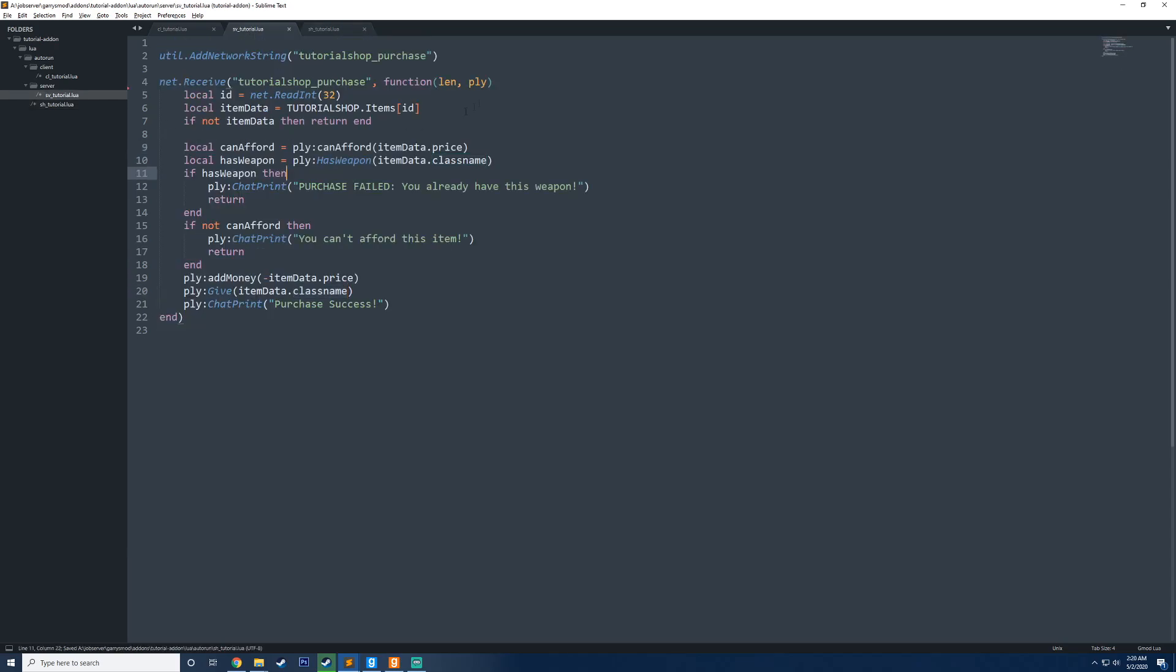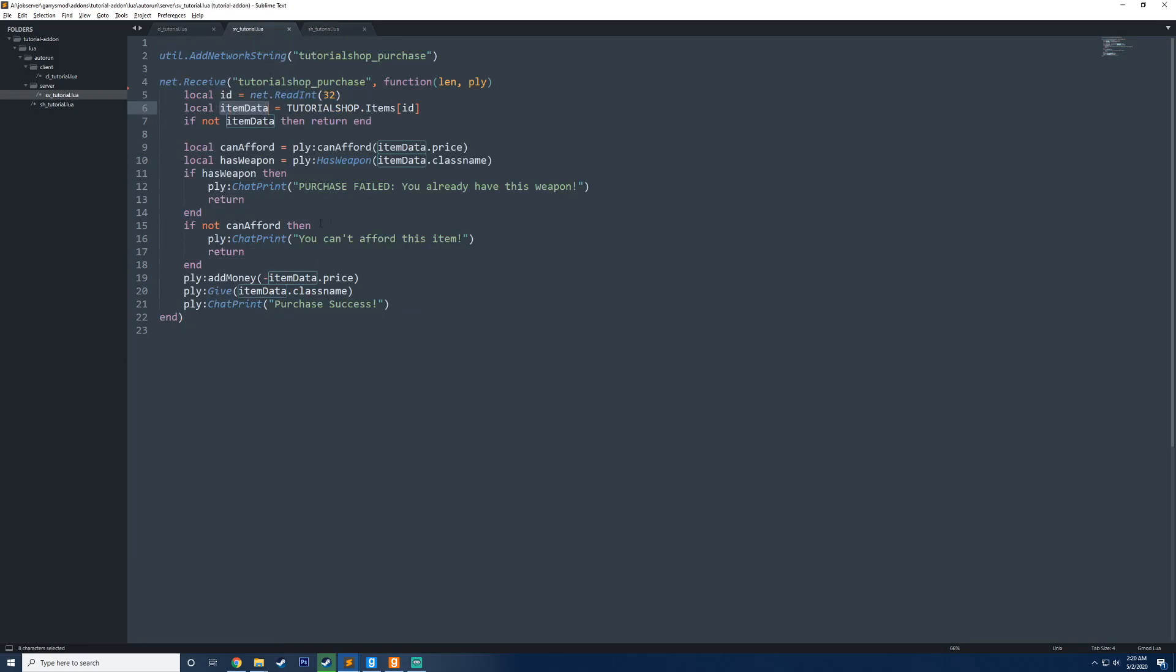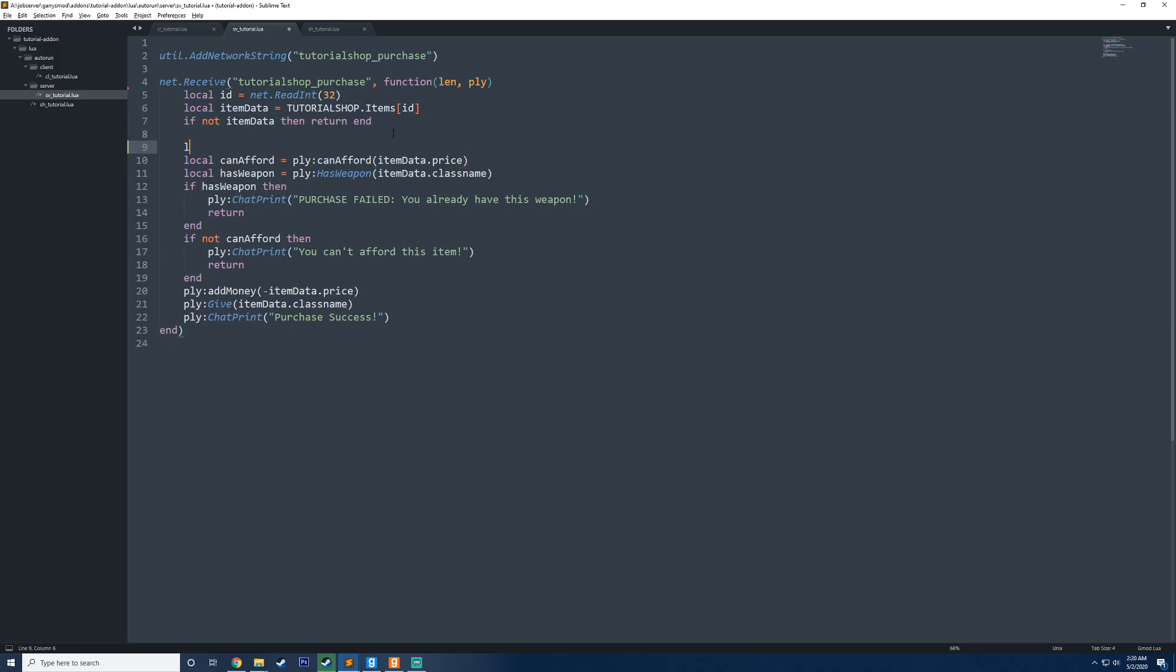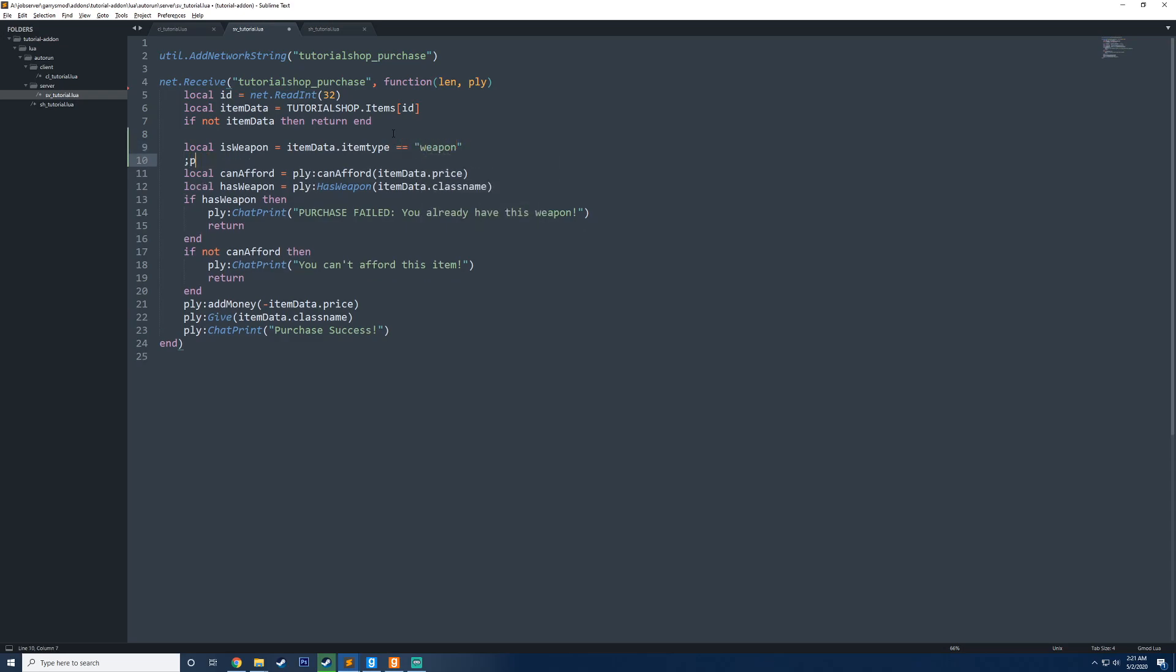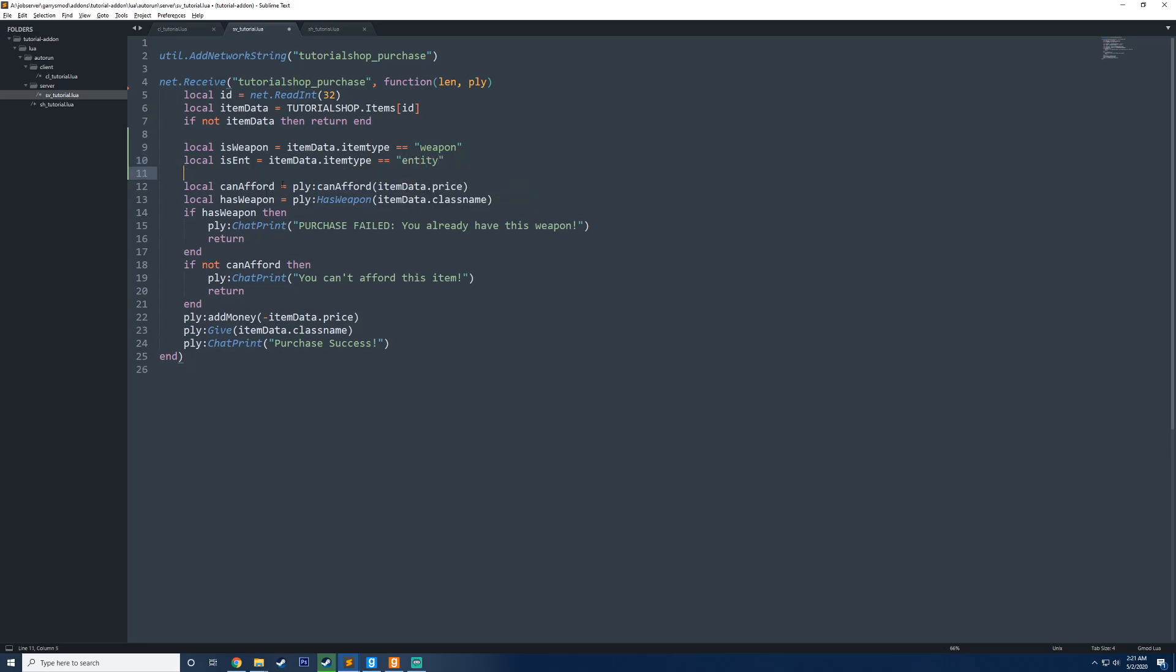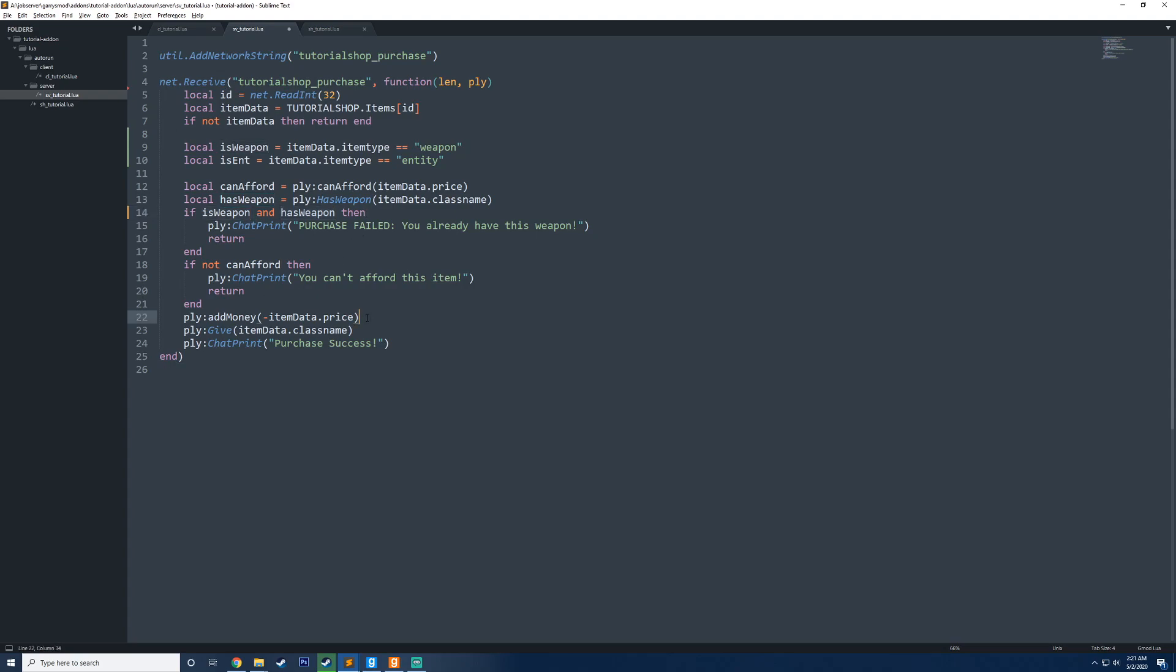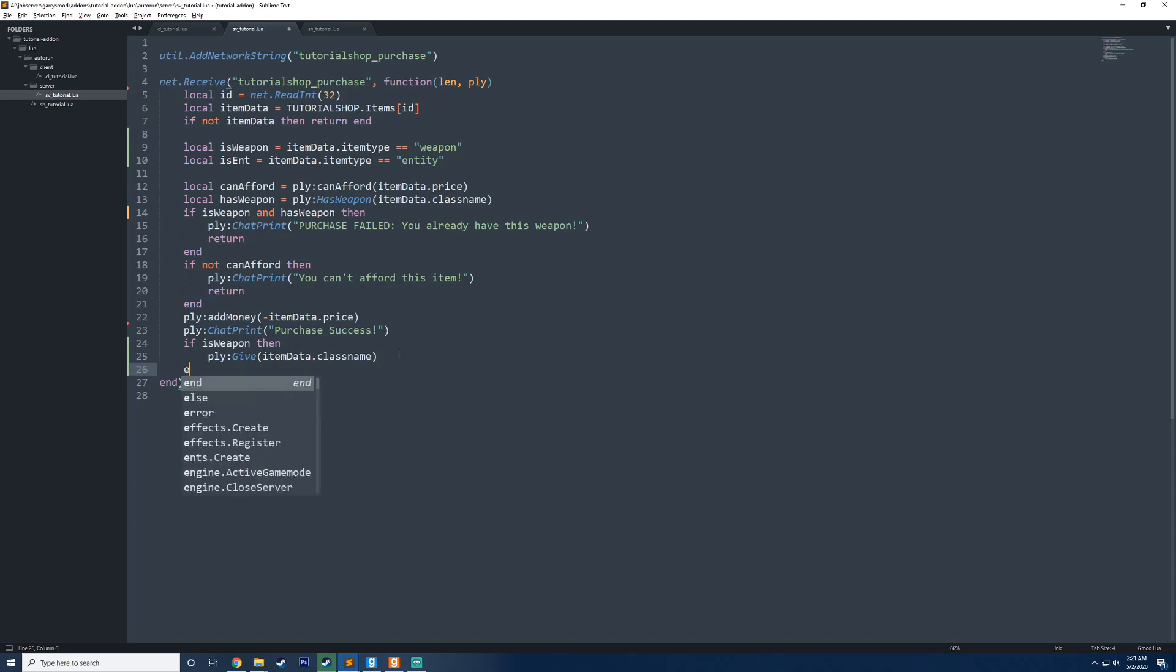So what we could do now is we could say, alright, so we have this item data here now. So we can index by the item type. So with that in mind, we can say up here, we could create a variable, say local is weapon equals item data dot item type is equal to weapon. And then we can say local is ent equals item data dot item type is equal to entity. So now we can use these in our conditions here. So we could say if is weapon and they have the weapon, then we are going to say they already have this weapon. So we're only going to check to see if the player has weapon if the item dot class name actually is like a weapon. Next thing you want to do is we only want to call the give function if it is a weapon. Otherwise, we want to do something else. So what I'm going to do now is I'm going to say if is weapon, then we're going to call the give function, and then we end it.